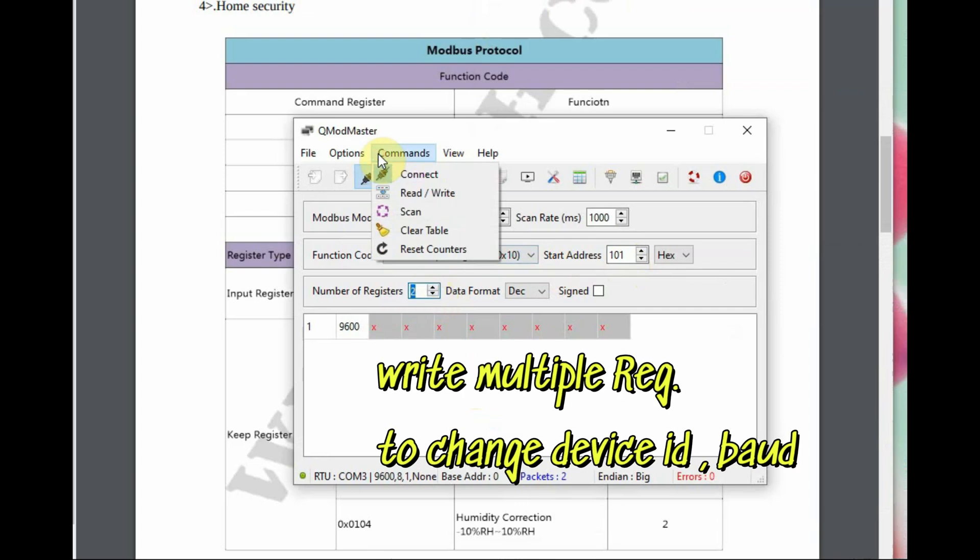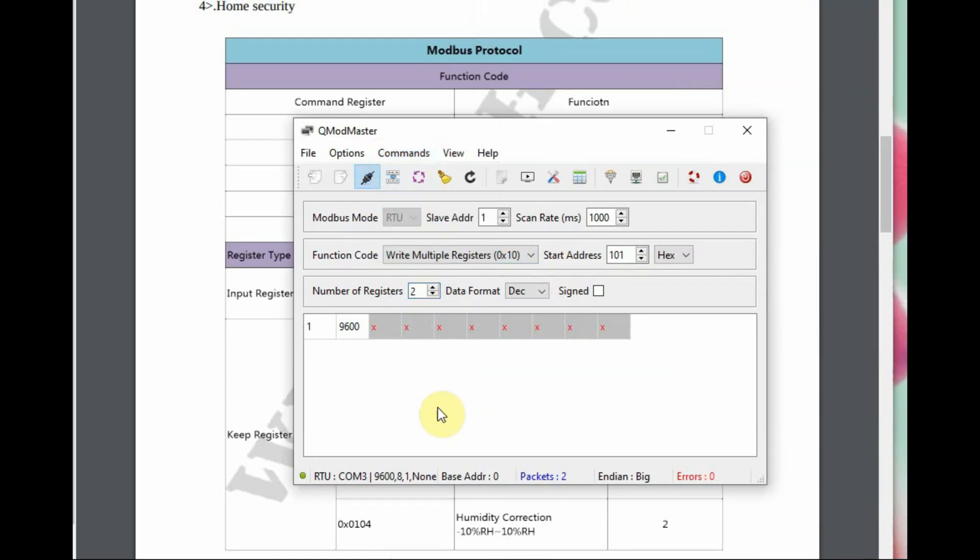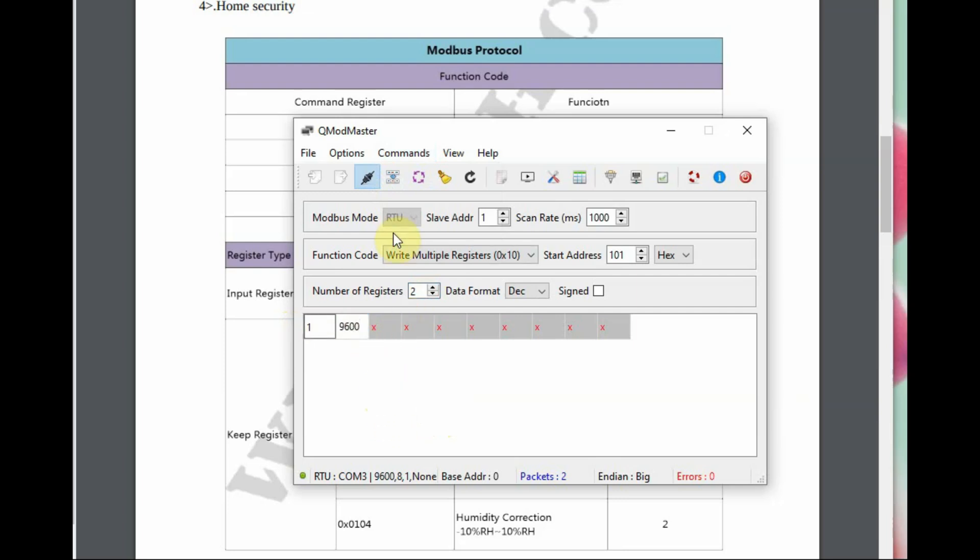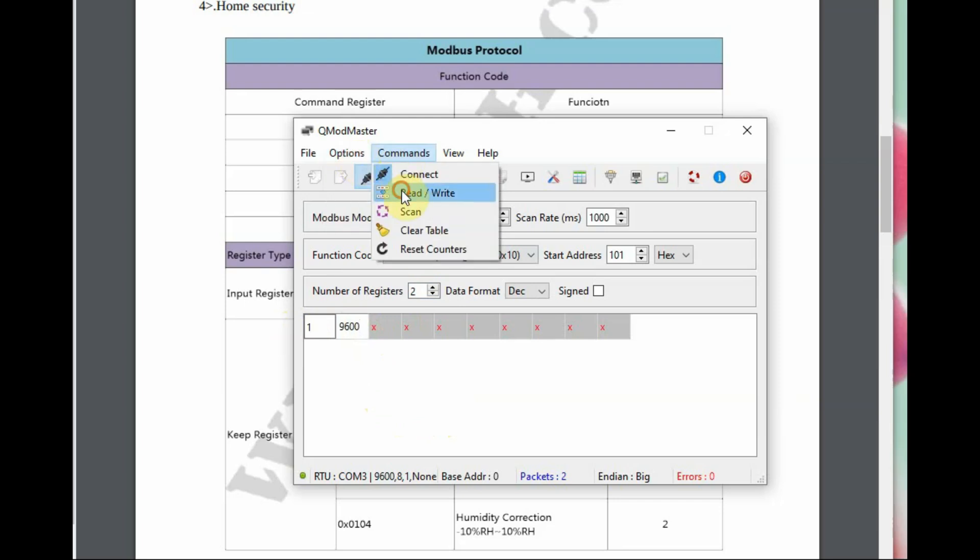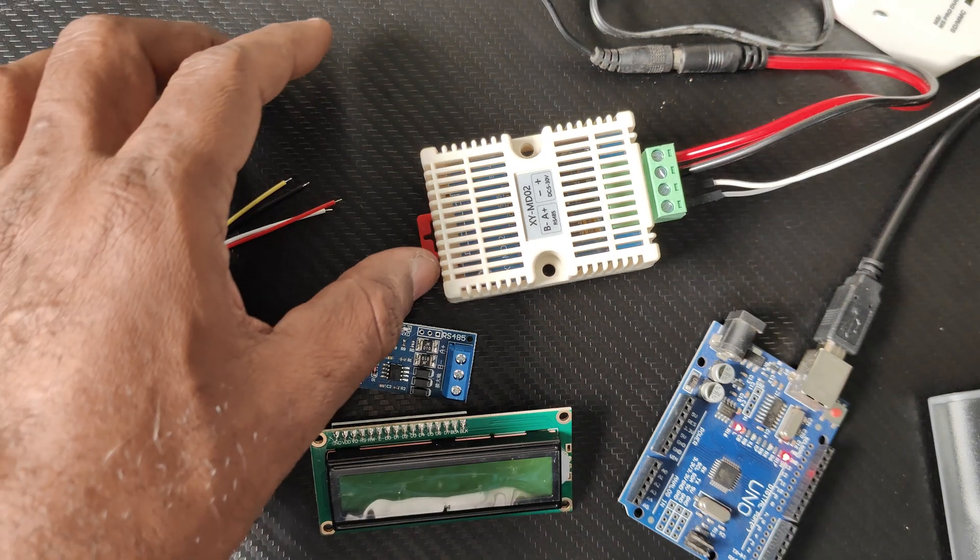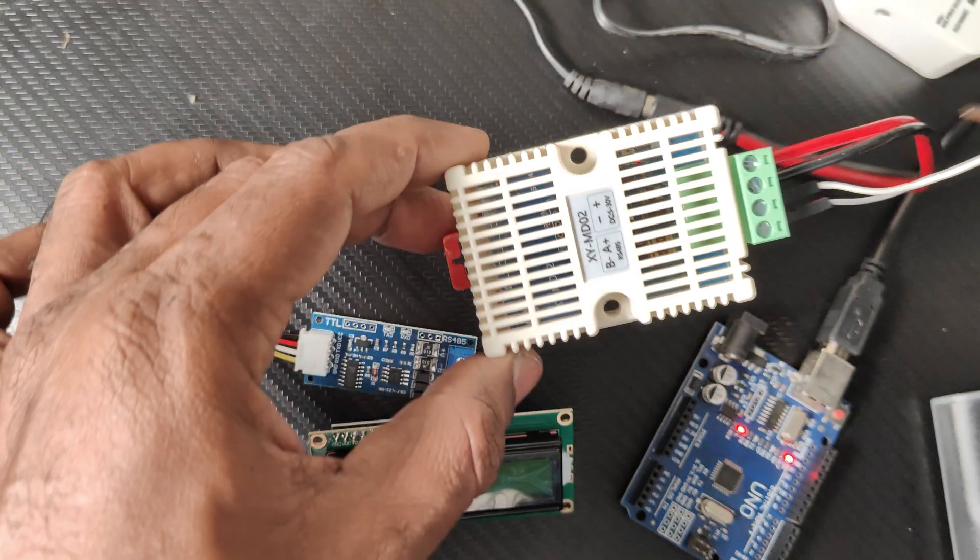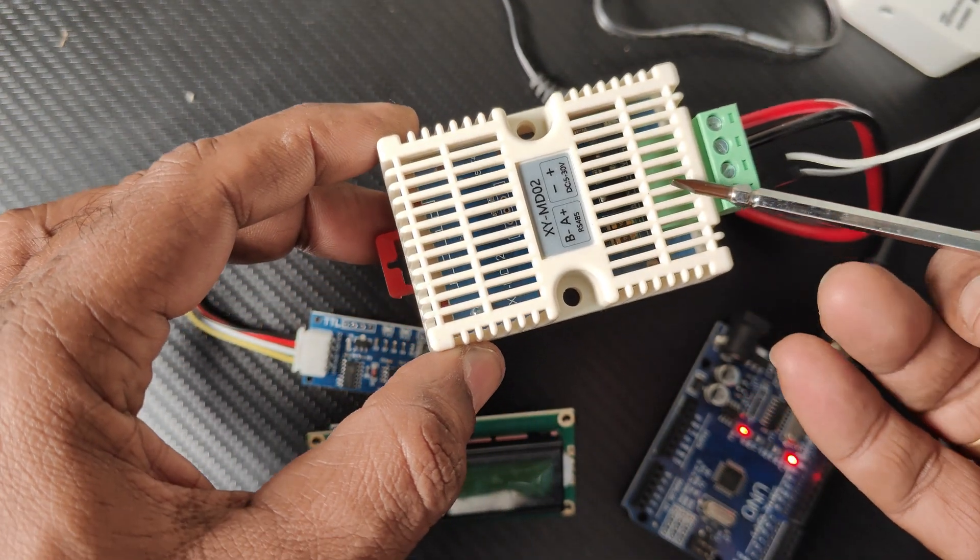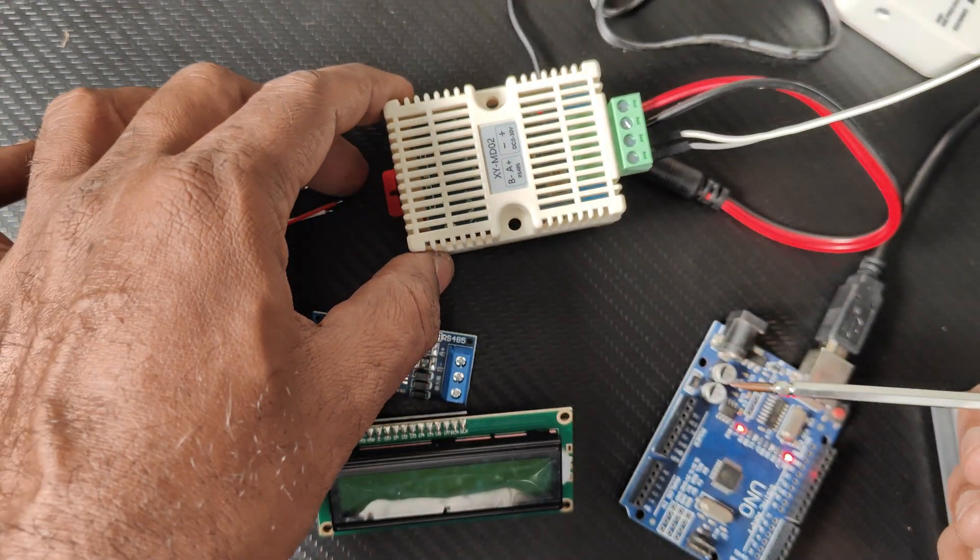If you want to change, you can change the ID to 2 and the baud rate to 115200, and then command read/write. The ID and baud rate will be changed. Now let us see the connection. This is the RS485 SHT20 module, and we will be using RS485 to TTL device.